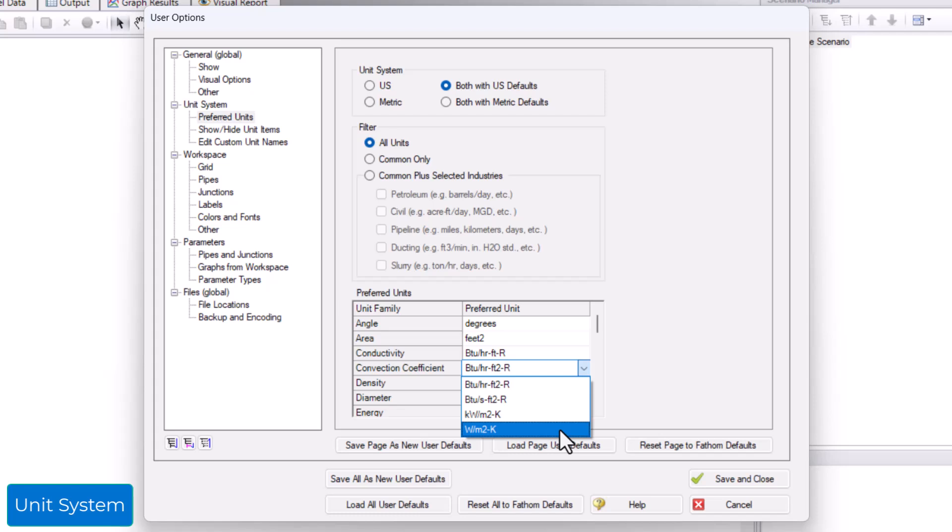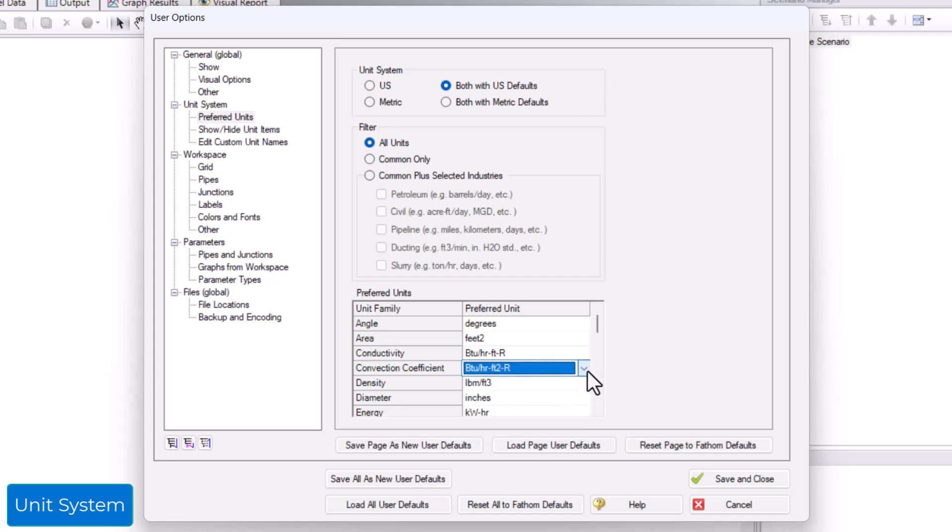To save your new desired unit system and preferred units to use with other model files, click Save as New User Defaults before clicking Save and Close.